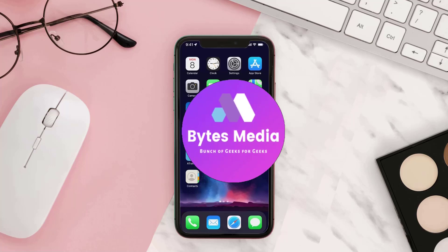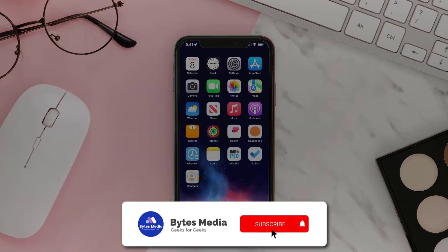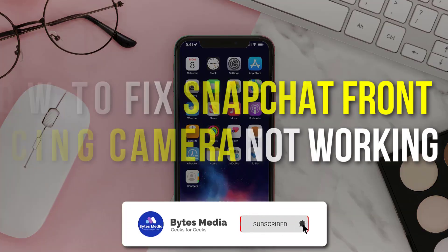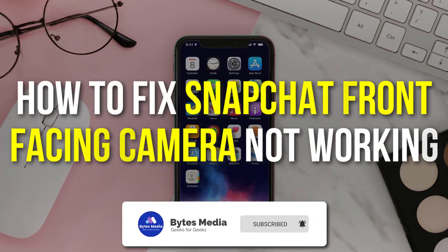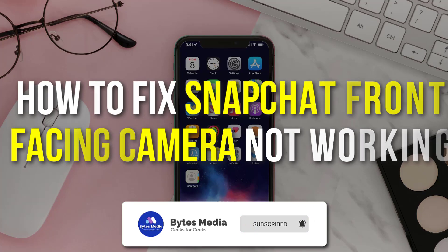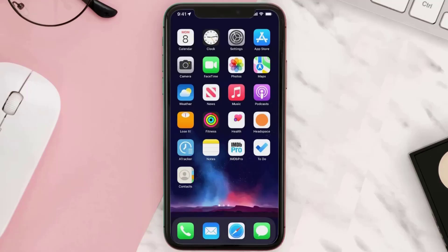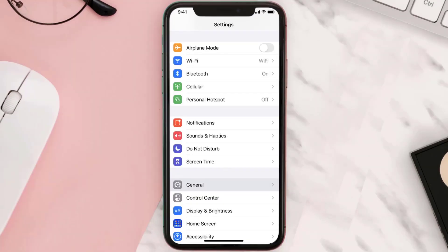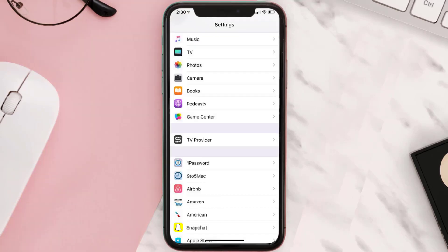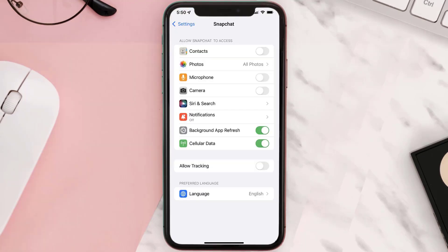Hey guys, I'm Anna and today I'm going to show you how to fix Snapchat front facing camera not working. First of all, you need to go to your device settings and scroll all the way down to Snapchat app and tap on it. From here, make sure the toggle next to microphone and camera are turned on.